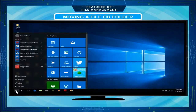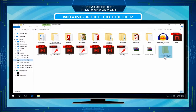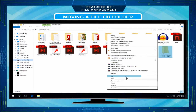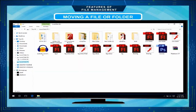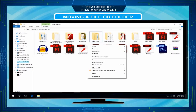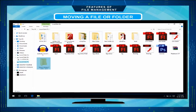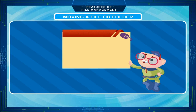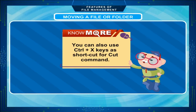Open the File Explorer and select the file or folder that you want to move. Right-click with the mouse and select the Cut option from the right-click menu. Go to the disk and folder where you want to keep the moved file or folder. Then use the Paste command using the right-click menu. The file or folder will be copied to the new destination and removed from the original place. You can also use Ctrl+X keys as a shortcut for the cut command.